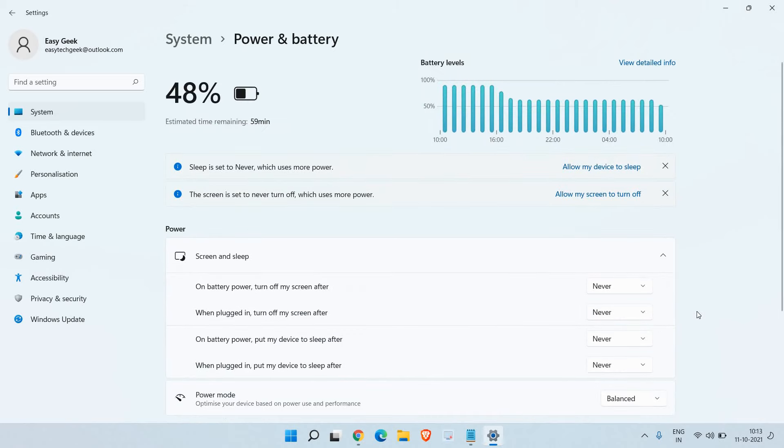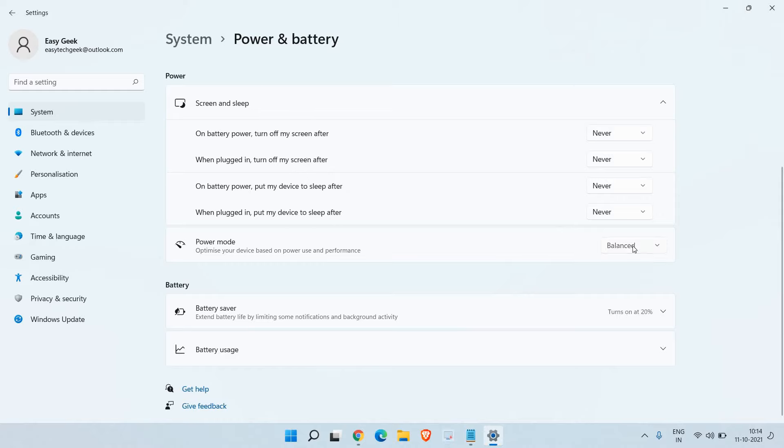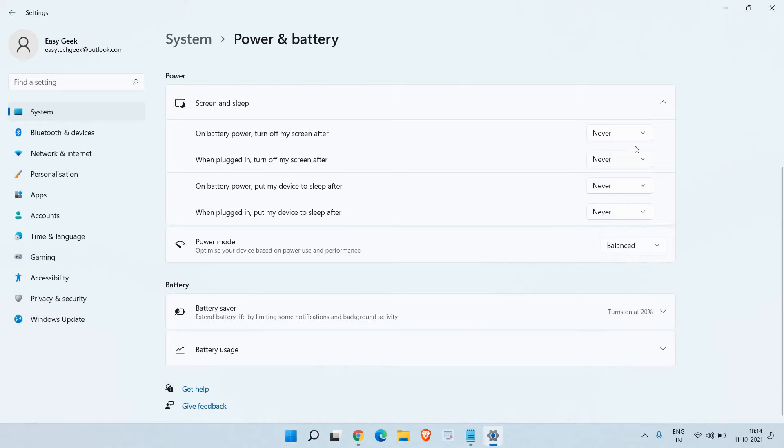Then you don't have to do any changes. From now on, if you leave your system unattended it will not sleep, it will not turn off the screen. Here in Power Mode, my recommendation will be to select the Balanced Mode.